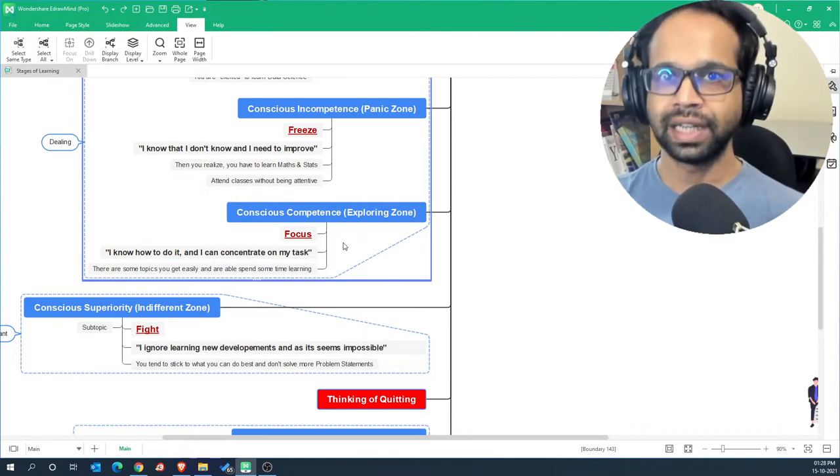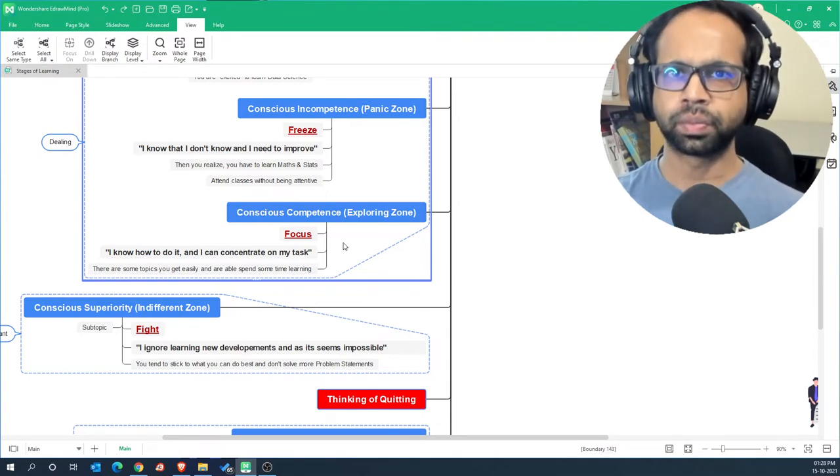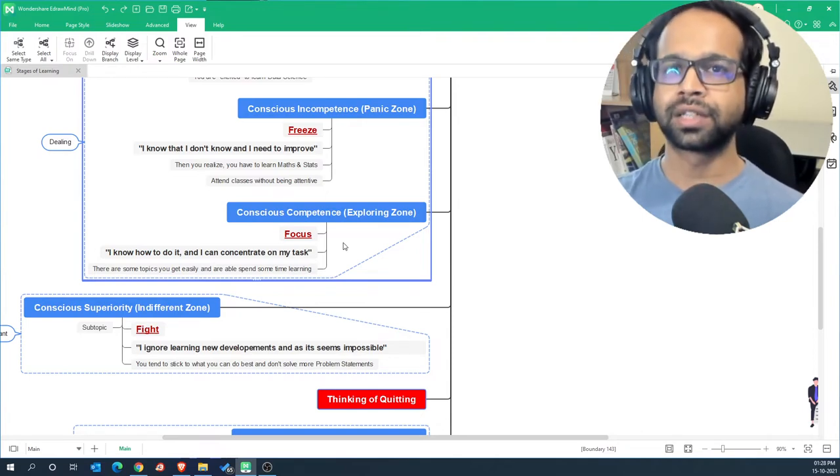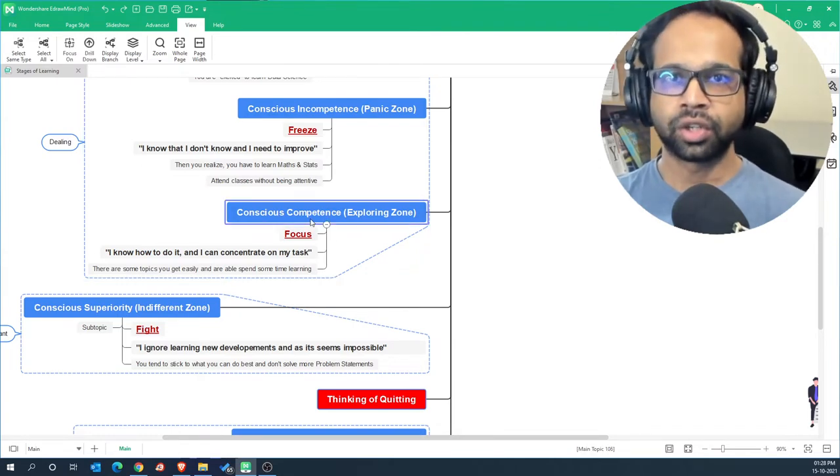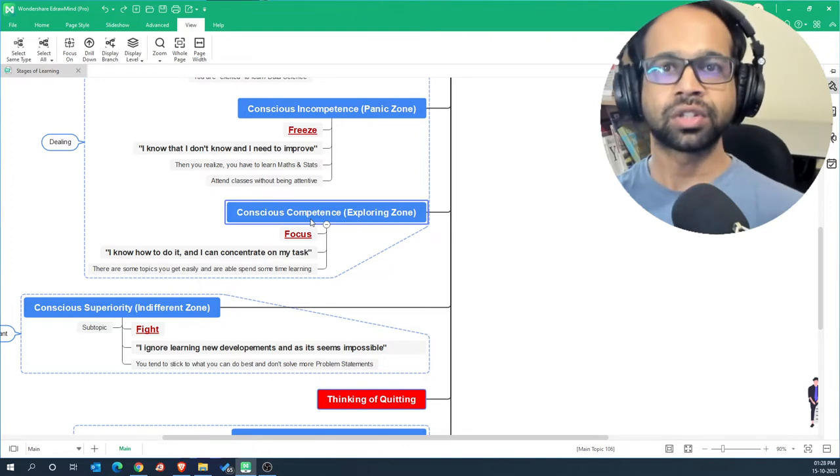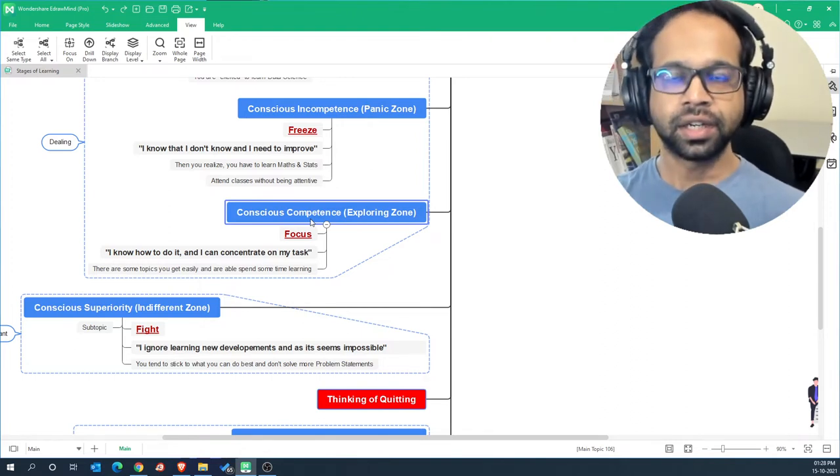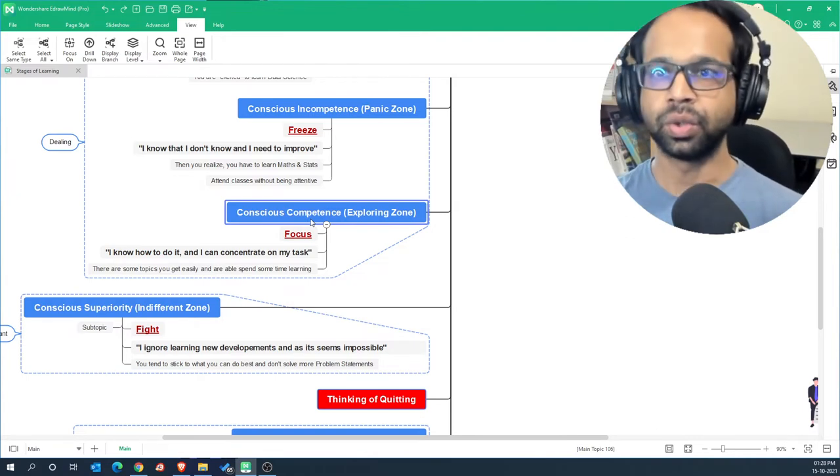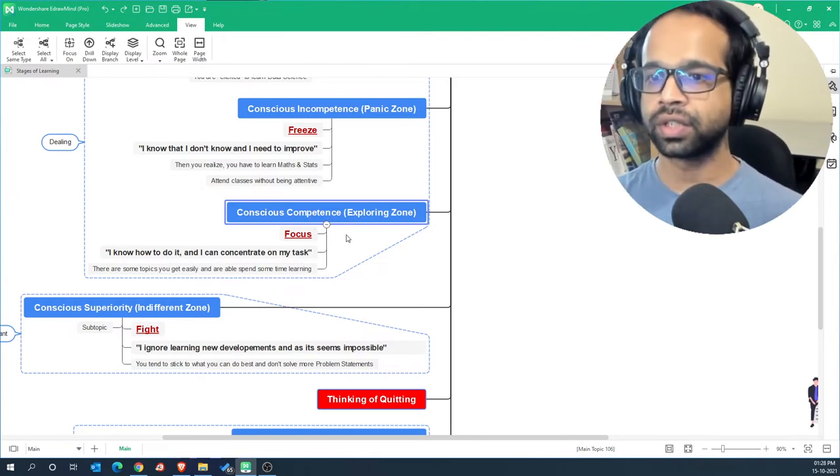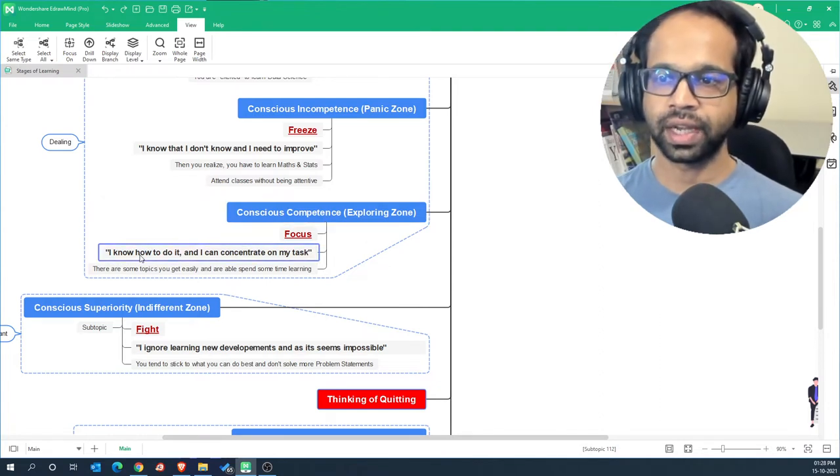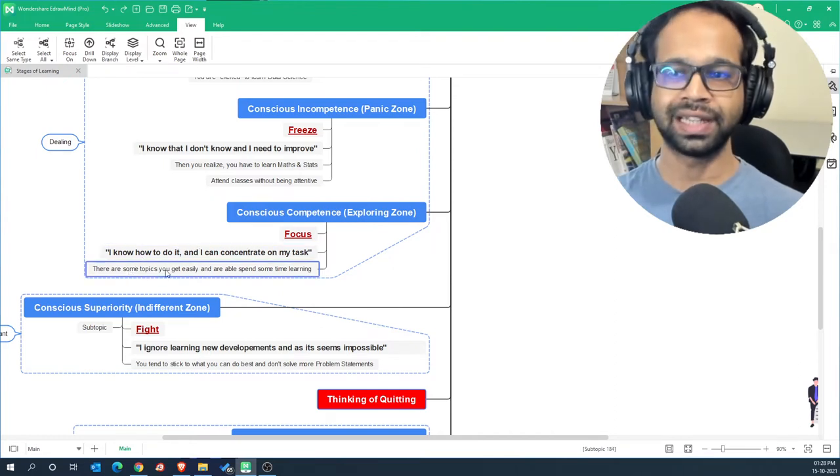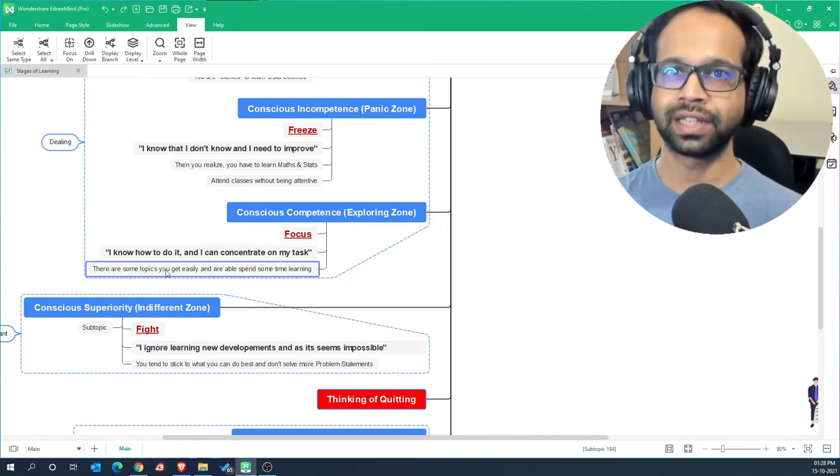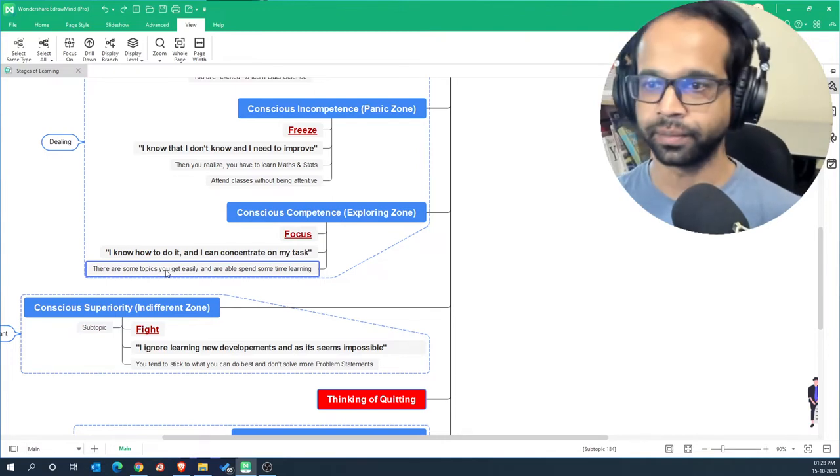Become ugly at it first and then continue to solve more and more problems till you become accustomed to it. And this is where you are in the conscious competence or exploring zone where you allow yourself to fail and continue to fail till you get practice and you are able to do that stuff. This is where you build your focus. This is where you say to yourself I know how to do it and I can concentrate on my task. There are some topics you can get easily and there are some you will take time learning. You have to embrace that process of learning.